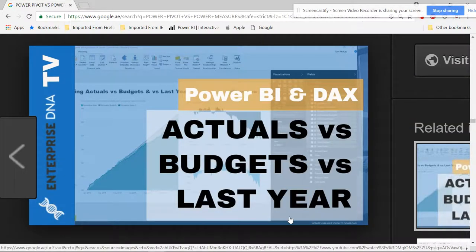Hello friends, welcome to the Smart Excellent. This video is about Power Pivot and what forces Power Measures so they can do the same thing. The data will be the actual process budget.